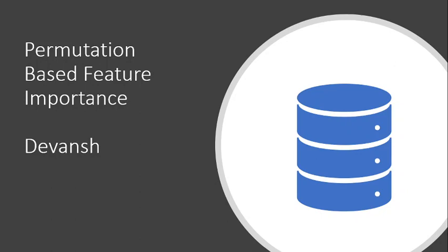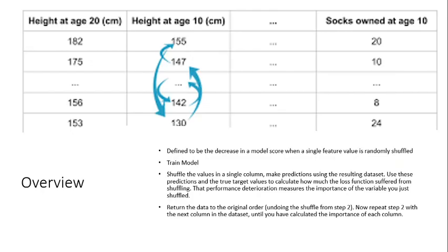A very convenient way to figure out how important a particular feature or variable is to your overall machine learning model. Permutation based importance is defined to be the decrease in model score when a single feature value is randomly shuffled.